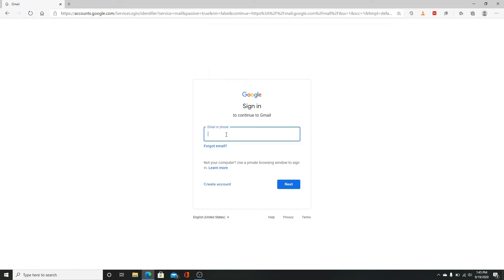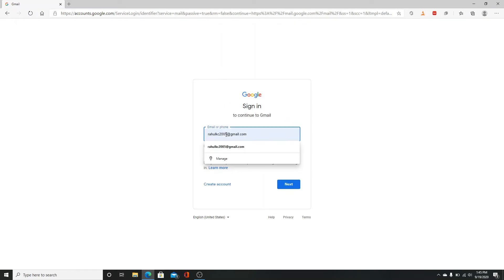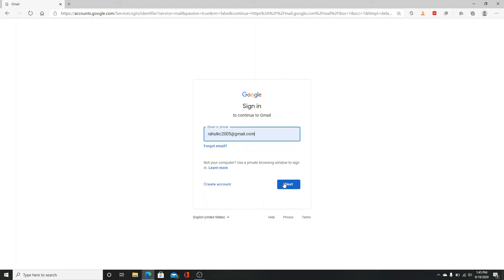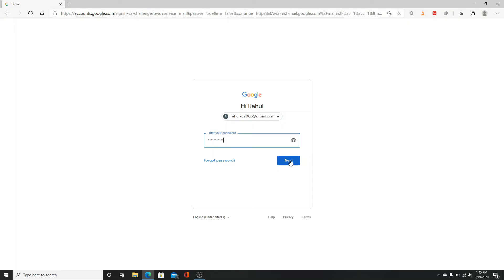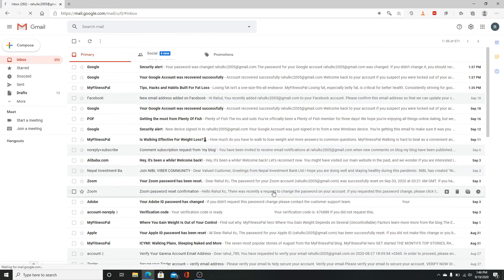Here enter your email ID or phone number and click next. Enter your password to your other account you're trying to sign in and click on the next button, and you will be in with your another Gmail account.